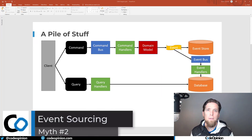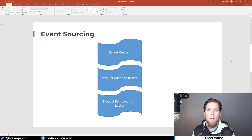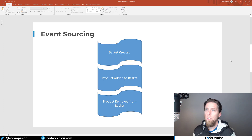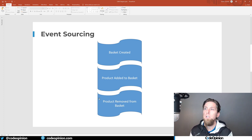The second most common myth is that event sourcing and CQRS are the same thing — they're not. Event sourcing is the idea of, instead of storing current state in a database, storing facts — immutable events, things that have happened within your system. Instead of storing current state, you're storing a stream of events that you can then derive current state from. Thinking about a shopping basket, you'd store events: the basket was created, a product was added, a product was removed — and you can derive state at any point in time from these events.